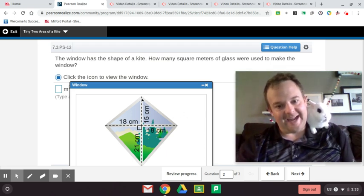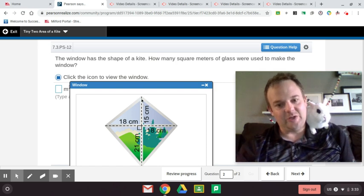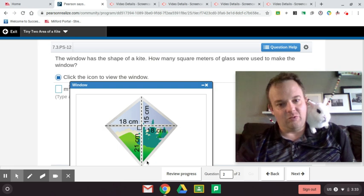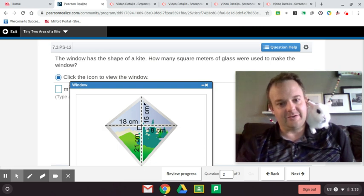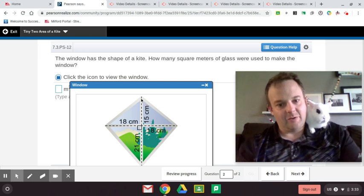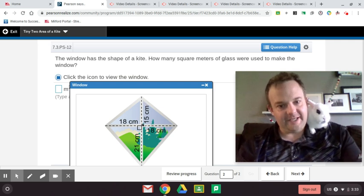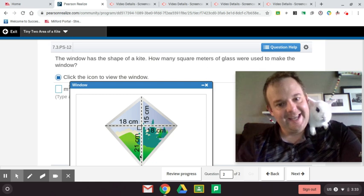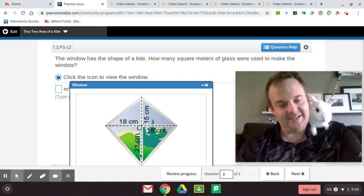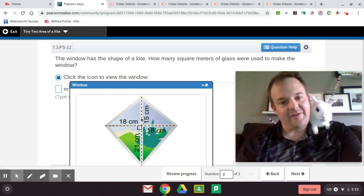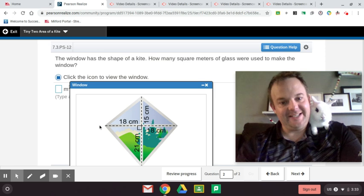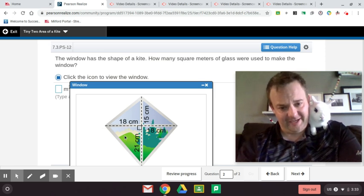So there's going to be one congruent triangle and there's going to be another triangle. So 15 plus 21 is 36, guys. So we have 36 times 18 divided by 2 for the area of one triangle.